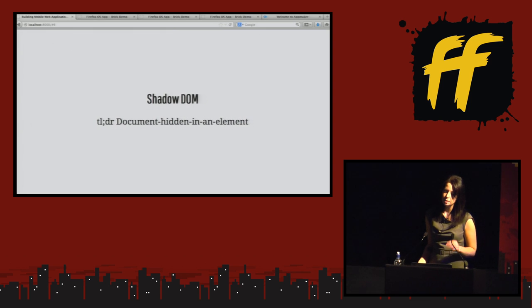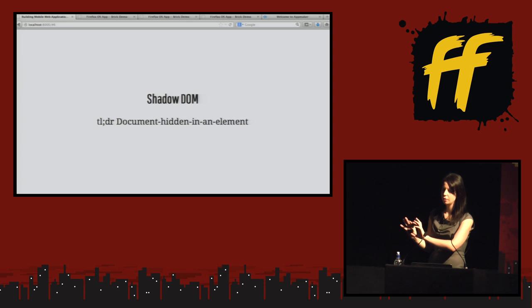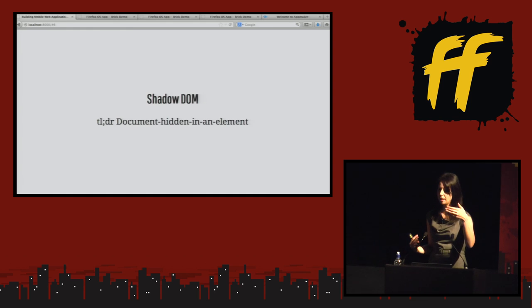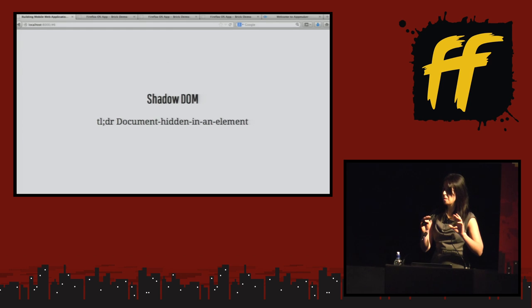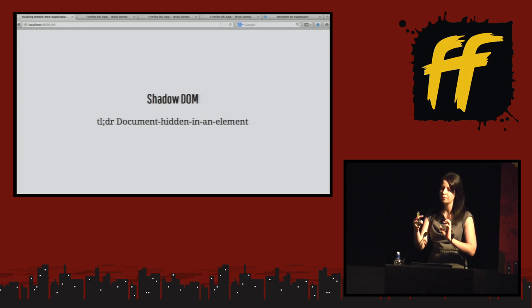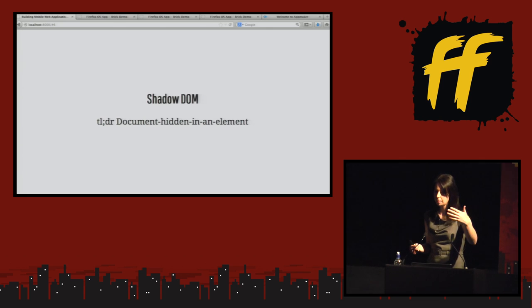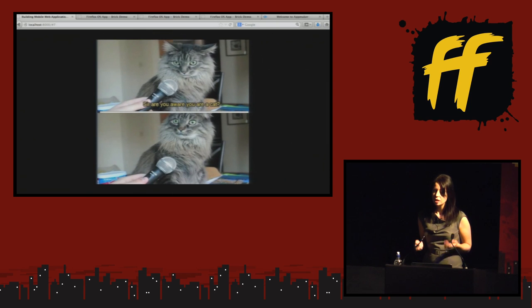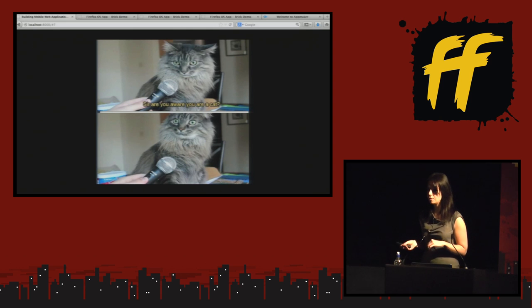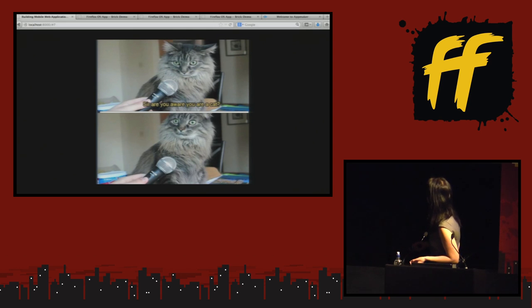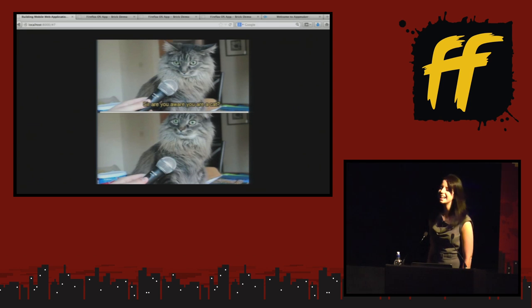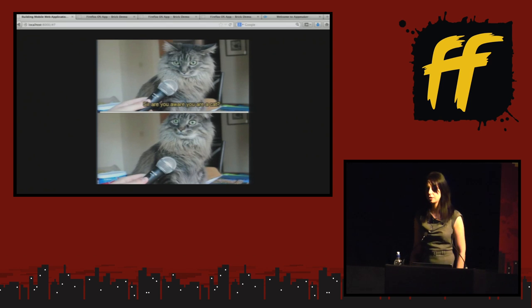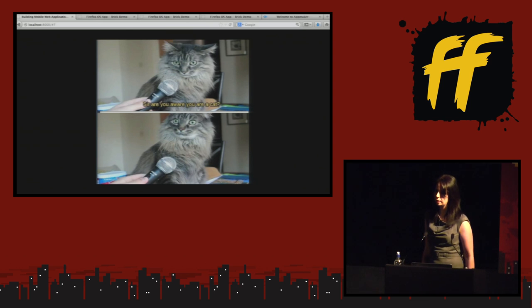The concept of Shadow DOM is basically that you have a tiny document — a document fragment — essentially hidden inside an element. If I have a page with five div elements and I create a Shadow DOM inside one of them with its own content, the rendering of the Shadow DOM will replace the rendering of its parent element. But if you iterate over the parent document and encounter that element, the Shadow DOM inside is invisible to the parent page — the page does not know it's there. It's like asking a cat, 'did you know you're a cat?' and it has no idea what you're talking about.